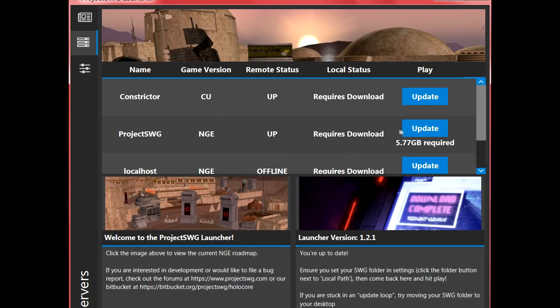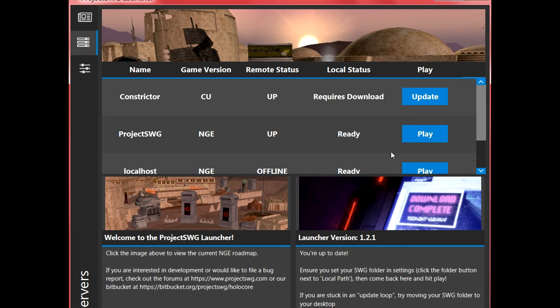Go back to the server selection tab and then click the update button for project.swg. It will begin to put all the needed files into the PSWG folder, which may take some time. Once the download is complete you are now able to log into the game.